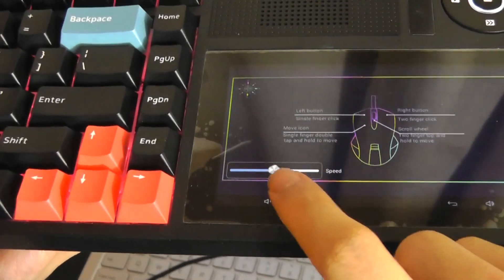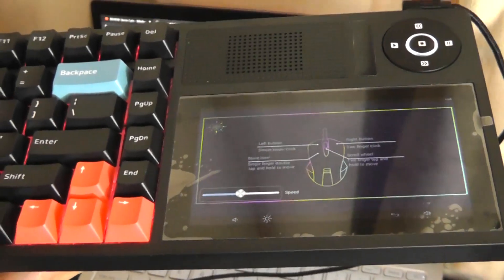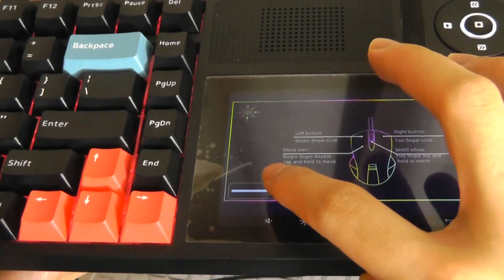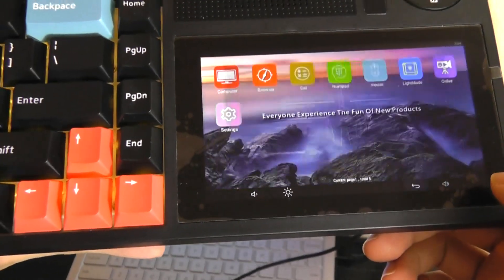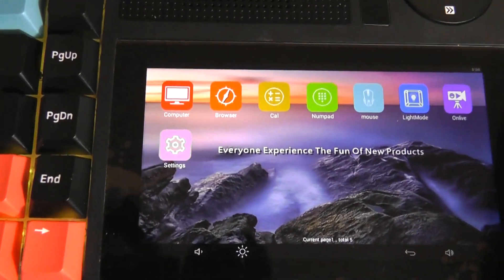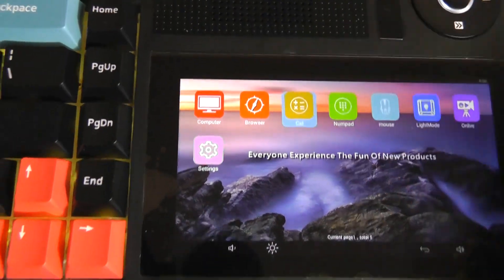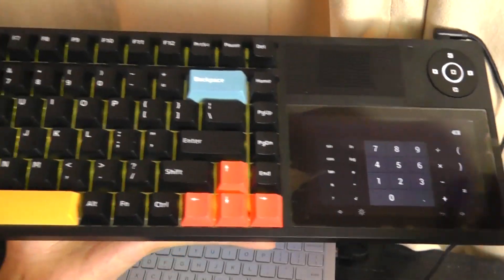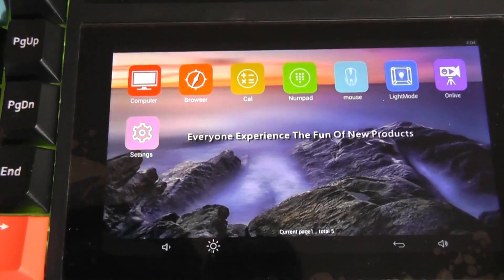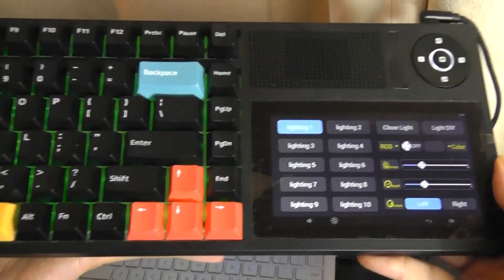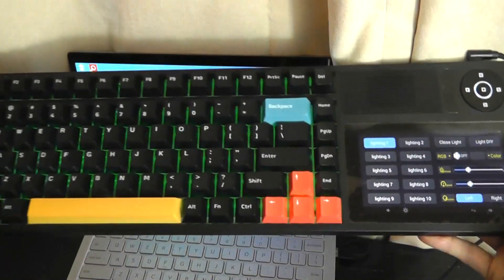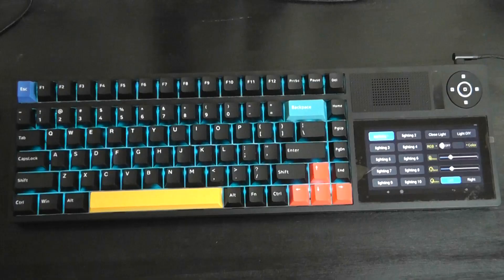Otherwise, you can also change the speed, essentially the DPI, by using the virtual slider here. We can tap to go back, and other things that we can access include shortcuts to a quick calculator that's just built directly into the keyboard portion. And we can also jump into the light mode. This is for customizing the different lighting effects that we have on the keyboard.